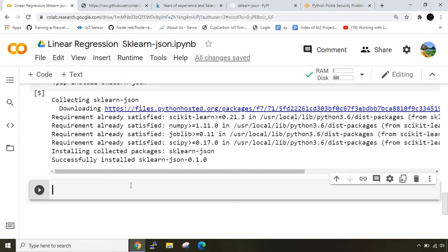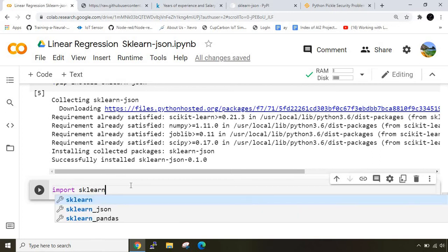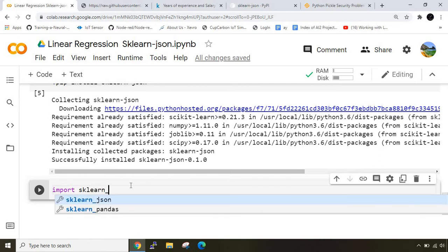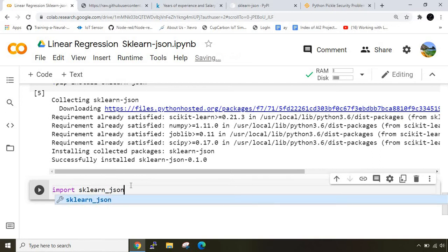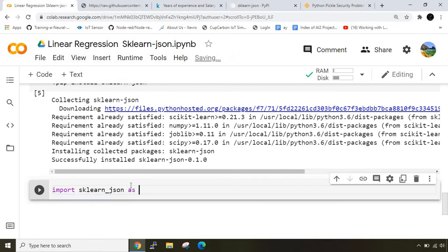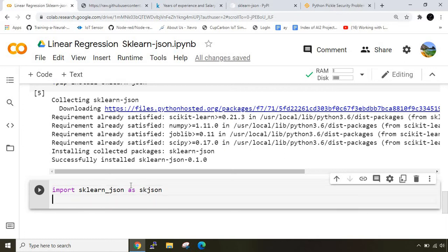Once this library is downloaded we can import it. I'll write import sklearn_json as skjson. Next I'll mention the file name - file name equals abc.json. The file type saved will be in json.